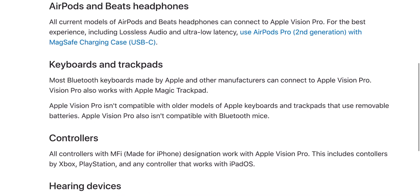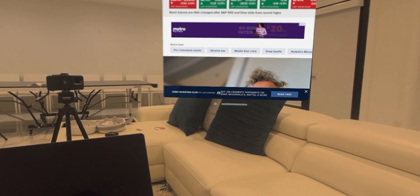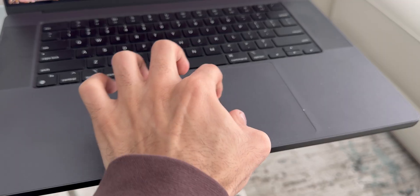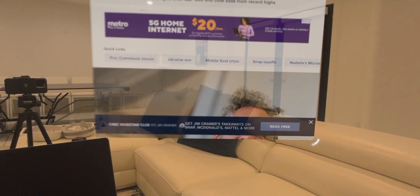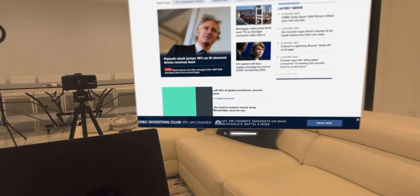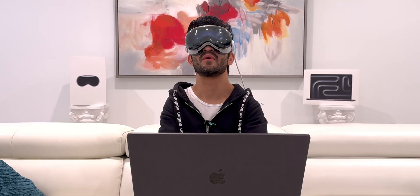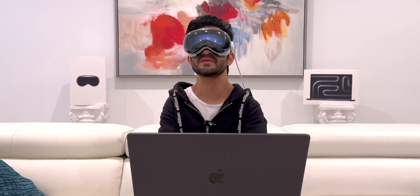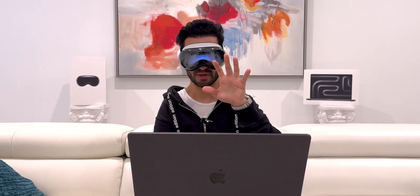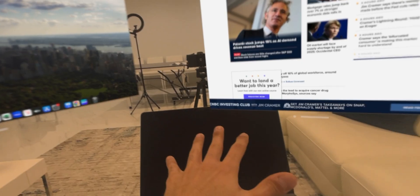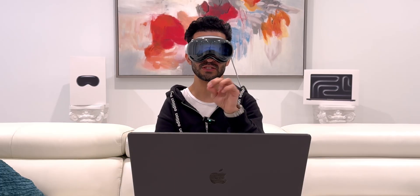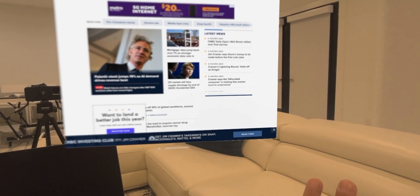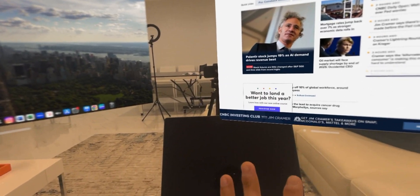So for example, let's say you have Safari opened up. I can literally take my trackpad and make it bigger. I can move it around. So once I have my Mac connected or you have any other trackpad or keyboard connected, you can literally use that for all the other apps on your Vision Pro as well.